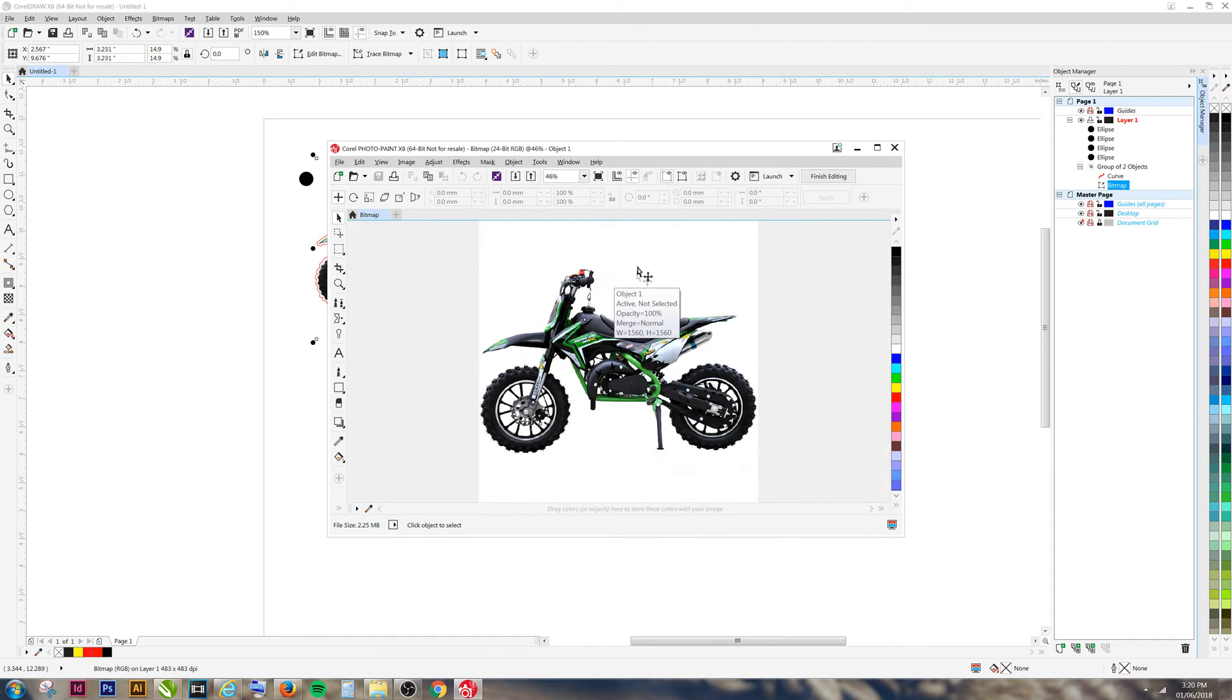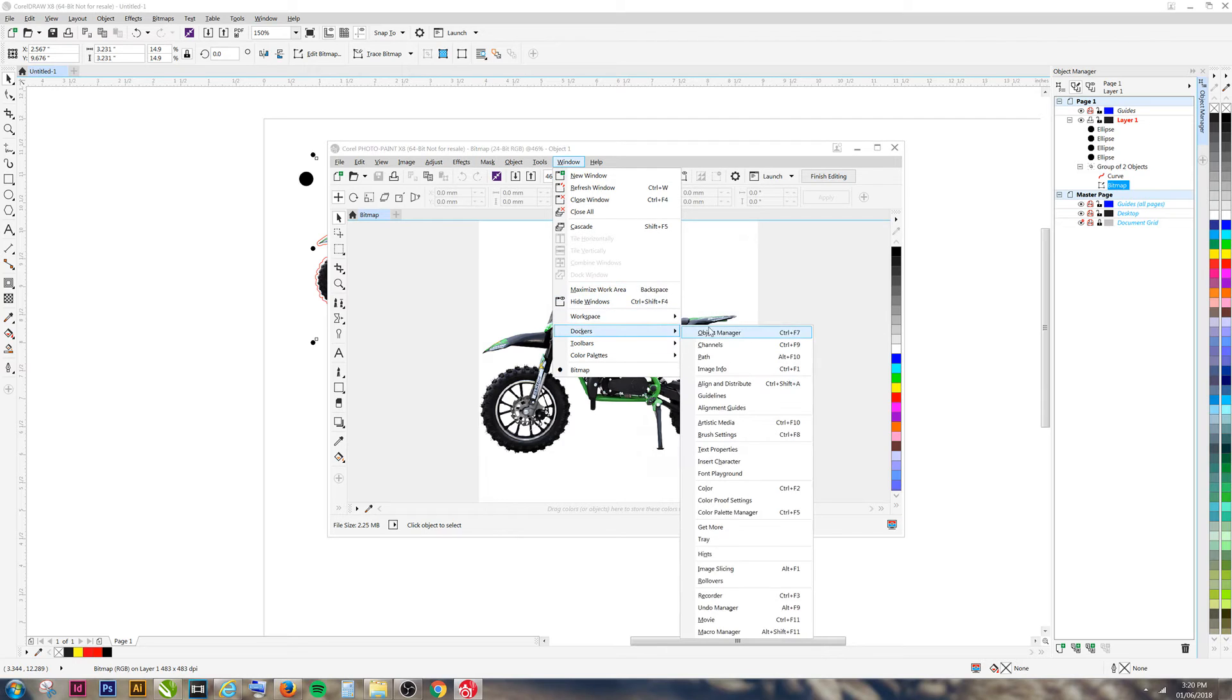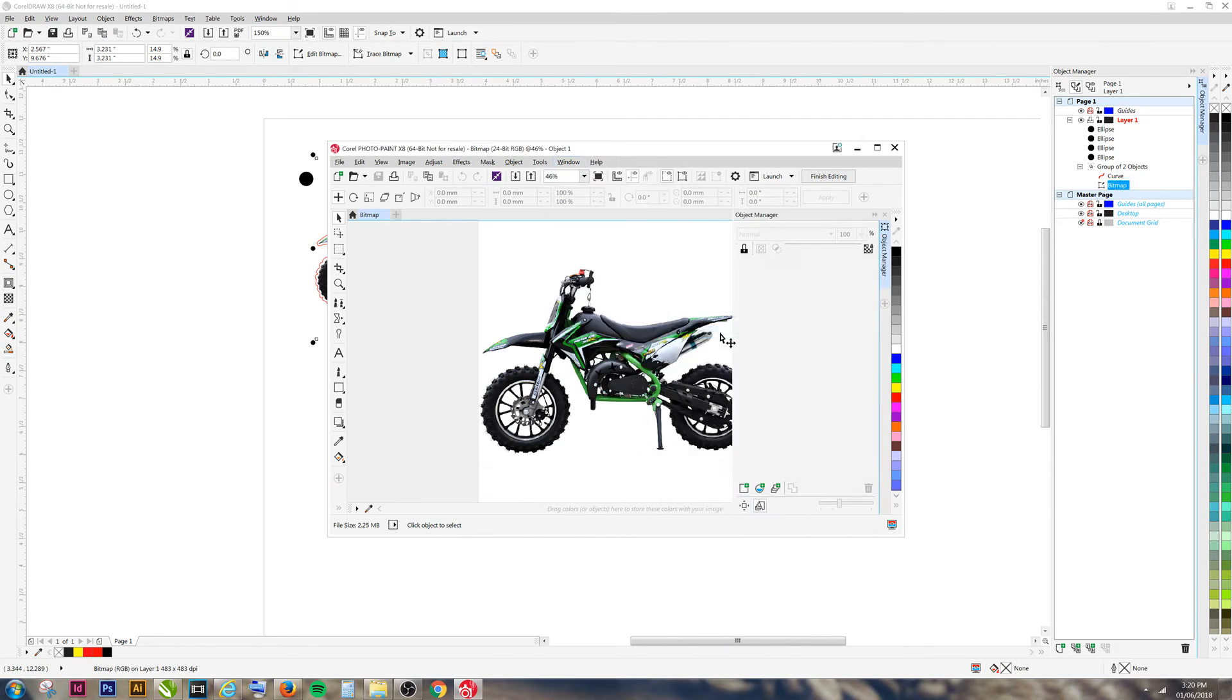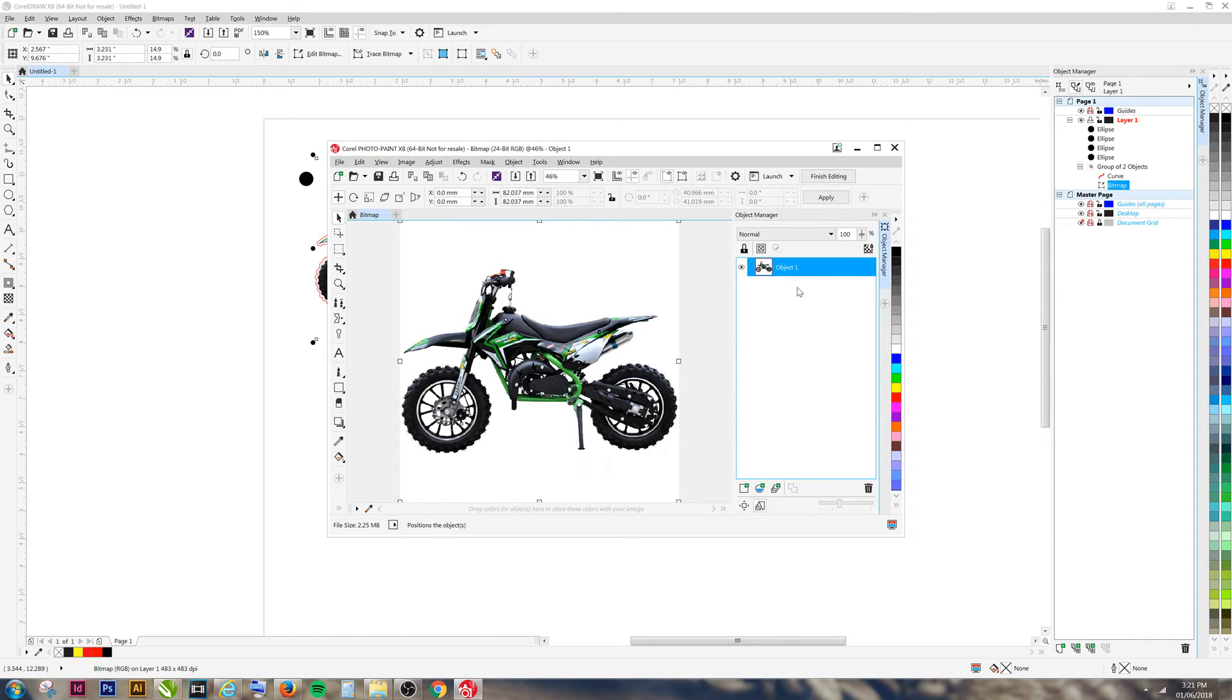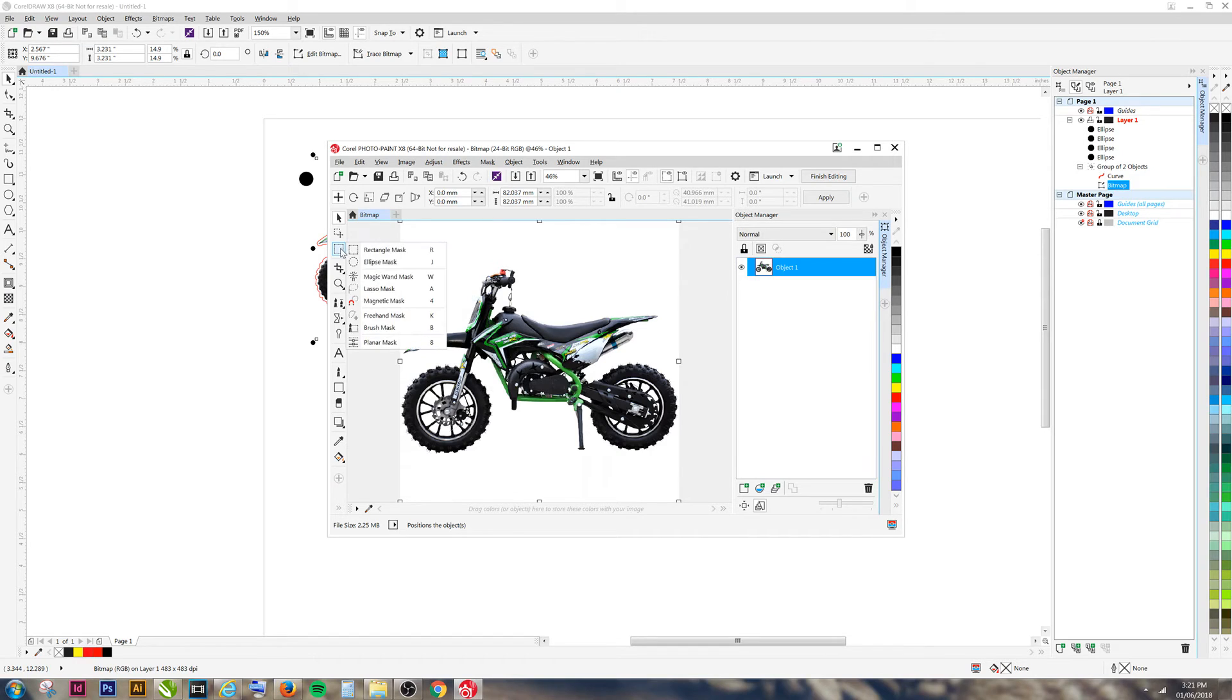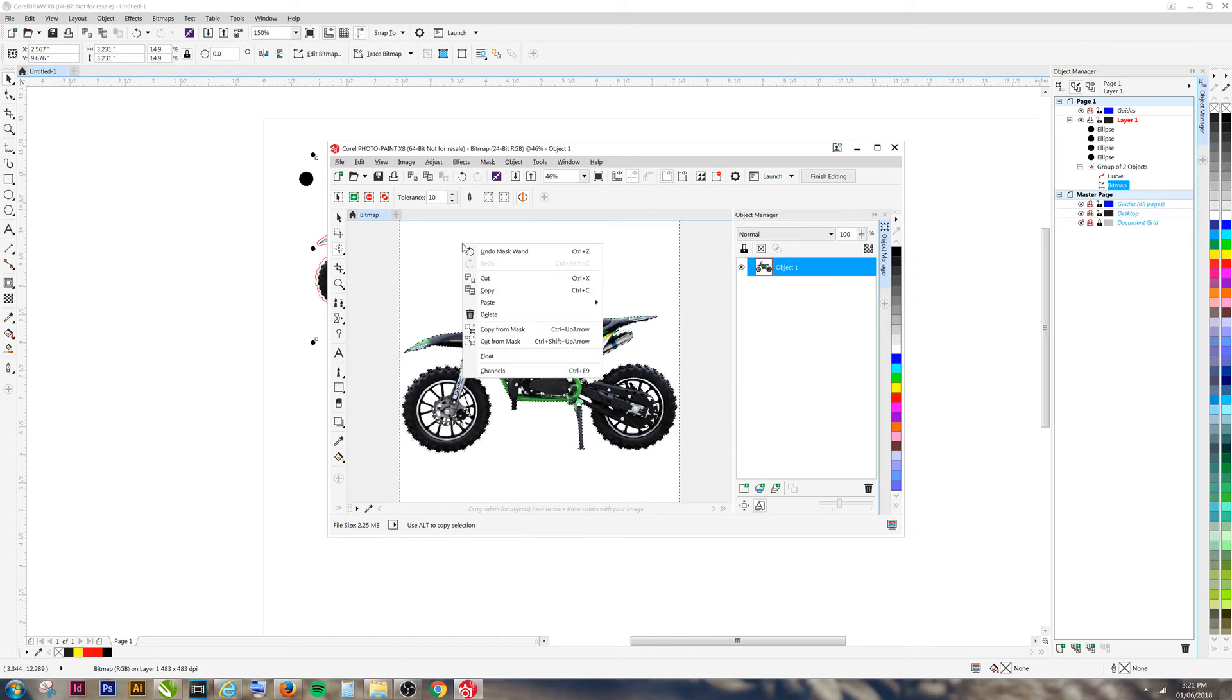Now that you're in Corel Photo Paint, go to your window dropdown menu, select Dockers, and go to Object Manager. You can click on your object to make it active. Next, go to your Magic Wand tool and select the background. You can now delete your background.